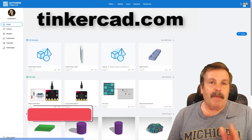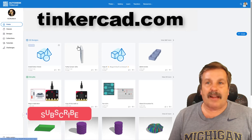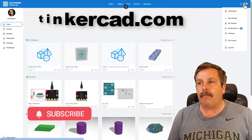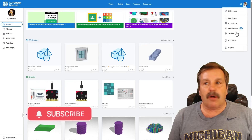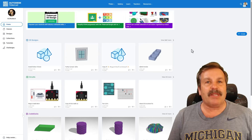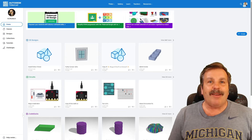You can find Tinkercad at tinkercad.com. Of course, it runs in a web browser. There's also an iPad app, and you can simply sign in with Google.